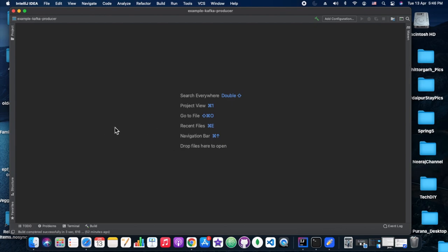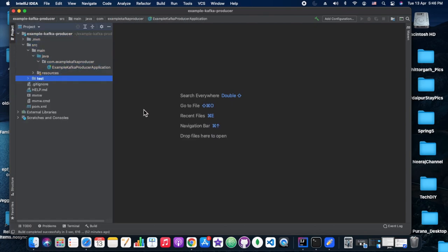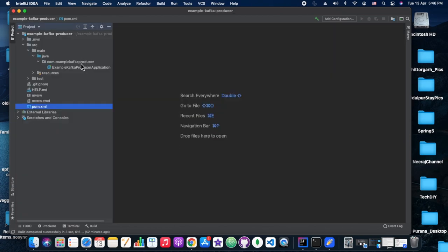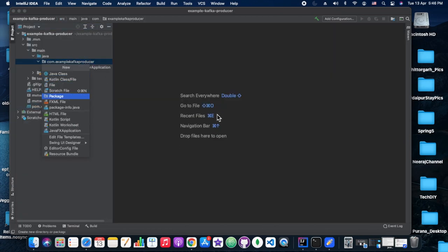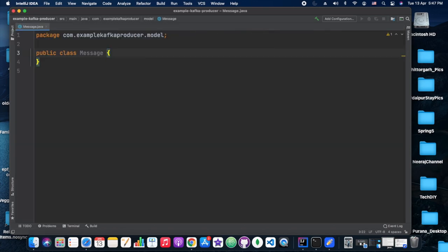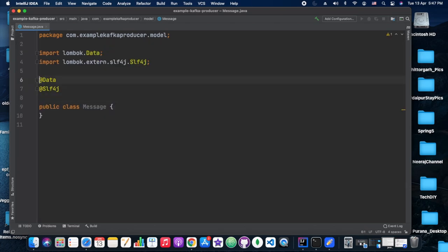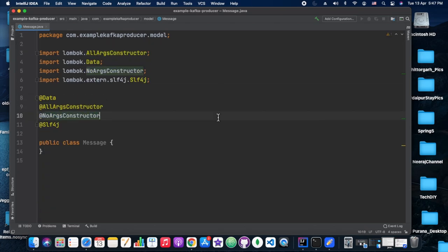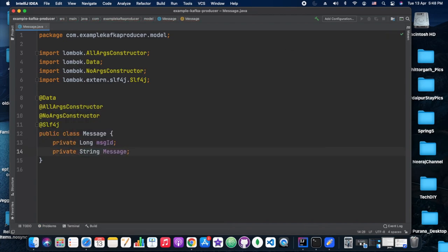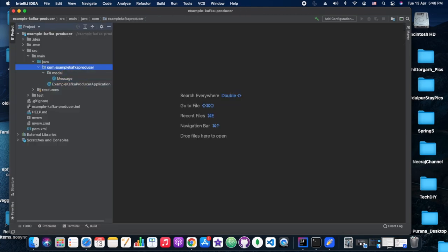We are importing the project into our IDE and it's loading. Once it loads, we will have packages for model, configuration, and controller. In the POM you can see the dependencies added. In the model package we are adding Lombok annotations like @Data, @AllArgsConstructor, @NoArgsConstructor, and @Slf4j — though Slf4j is not really needed for a model class.